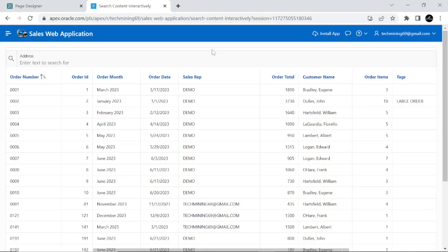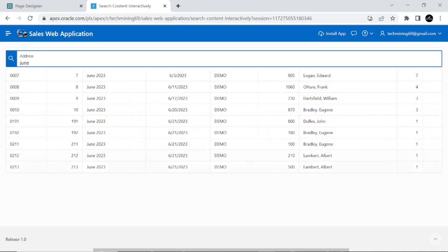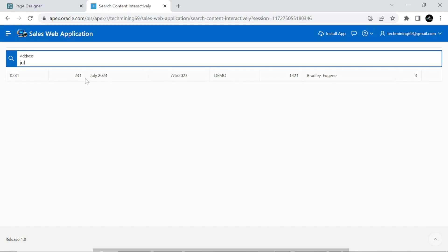Save and run the page. Type June in the search box. As you type this text, the classic report gets filtered to narrow the result and shows the content containing June.